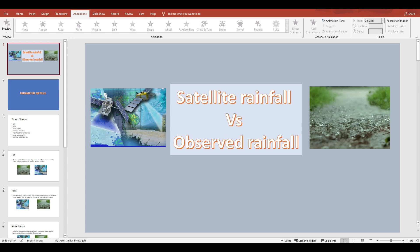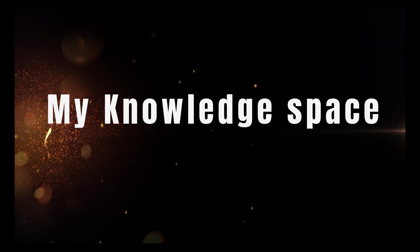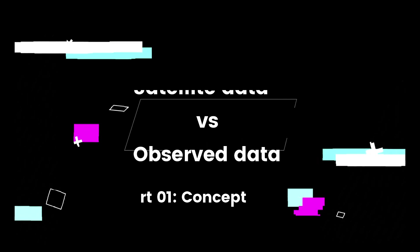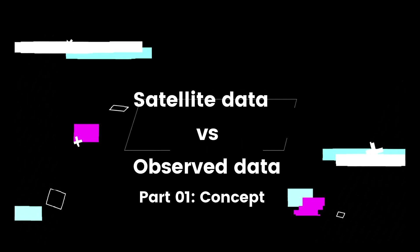This is part one of the video where we'll be discussing background information regarding what parameters we can use, what the definitions and formulas are to compute which data is near to observed rainfall. In part two we will be applying the concepts we learn in this video. So let's directly start to see what the various parameter metrics are which we can use.